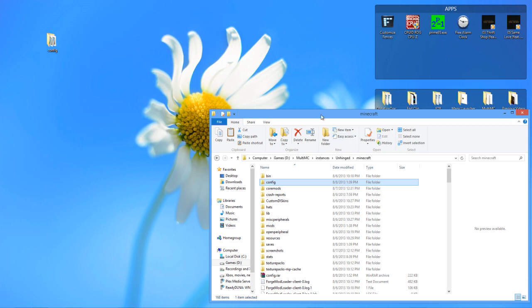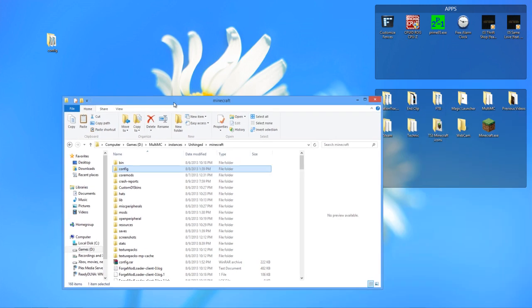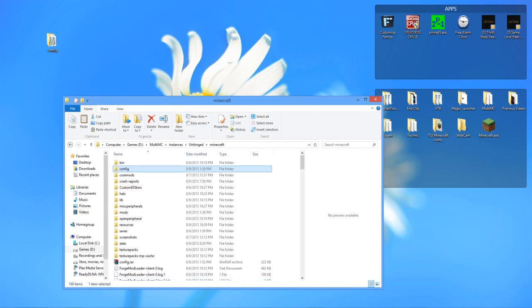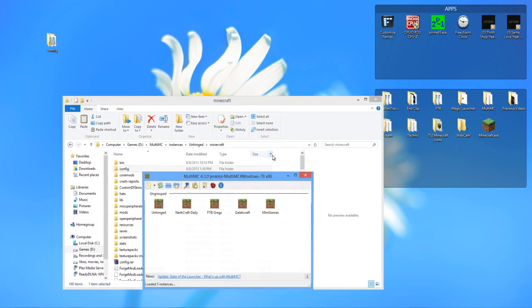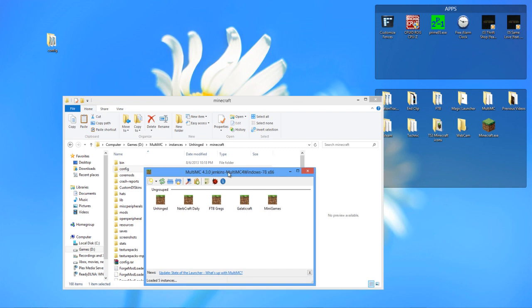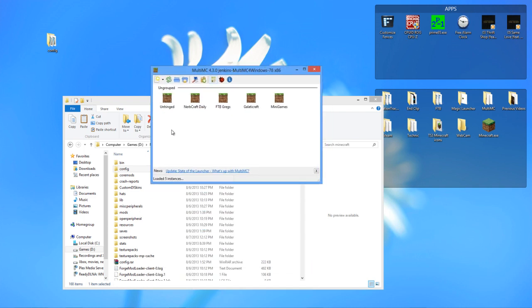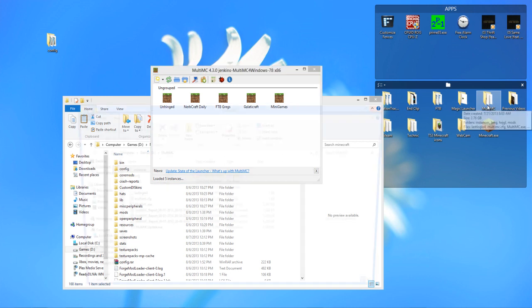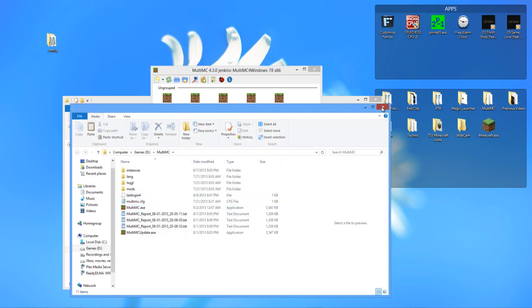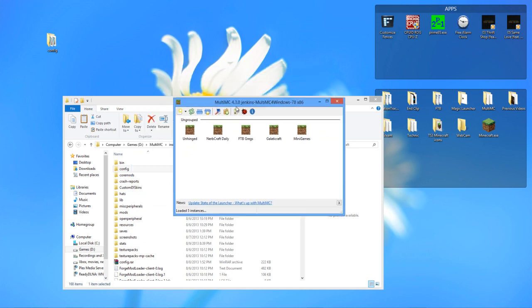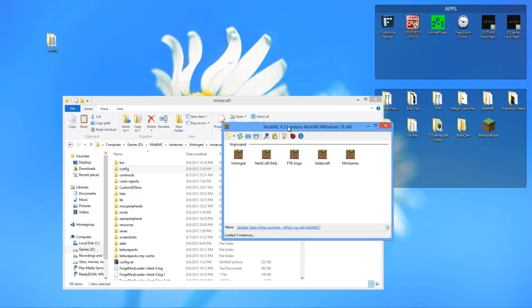So what we're going to do is create a new custom instance. When you get MultiMC, it'll look like a folder. Just open it up, and it'll have a MultiMC image right there. You just double-click that and you'll be able to open up this launcher.